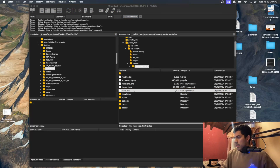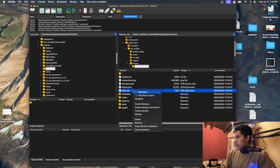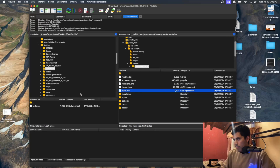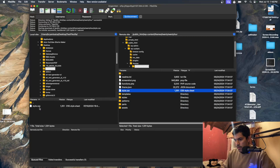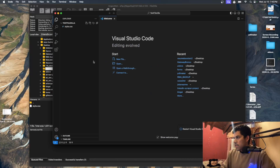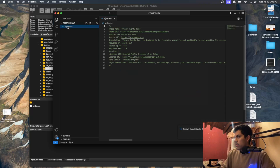Let's say you want to download style.css. Right-click and then select download — you can also create directories here. Once you click download, let's go to Visual Studio. You'll see the file has downloaded and appears here on the left. Now you can work with this file — click on it and you'll have the style sheet for this website.